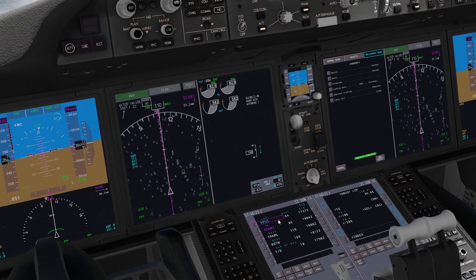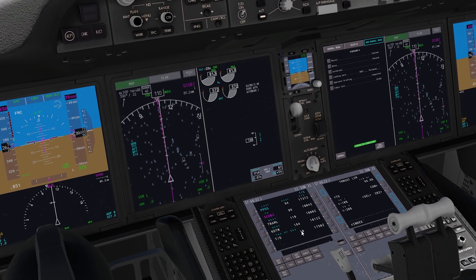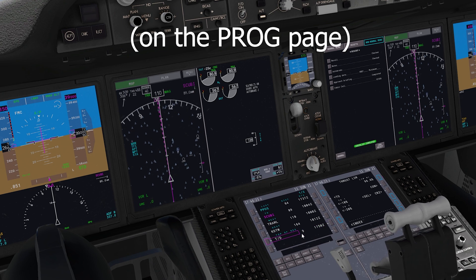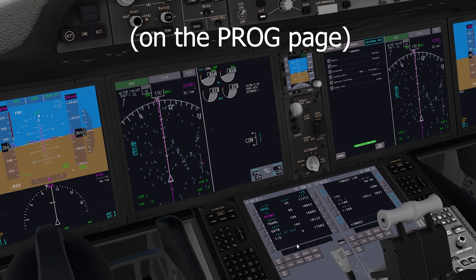So as you can see here, we are in the CDU, and we are 9 nautical miles from the destination.